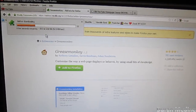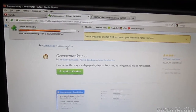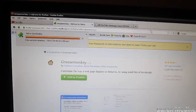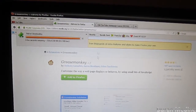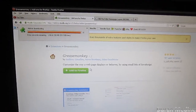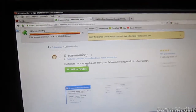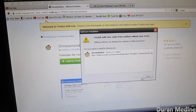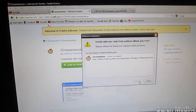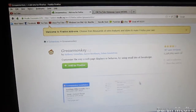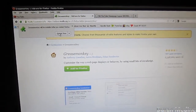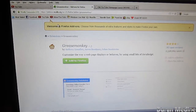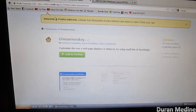It should take a couple of seconds, then we're going to go and restart Firefox after it finishes installing the new add-on. So we're going to go ahead and restart now.